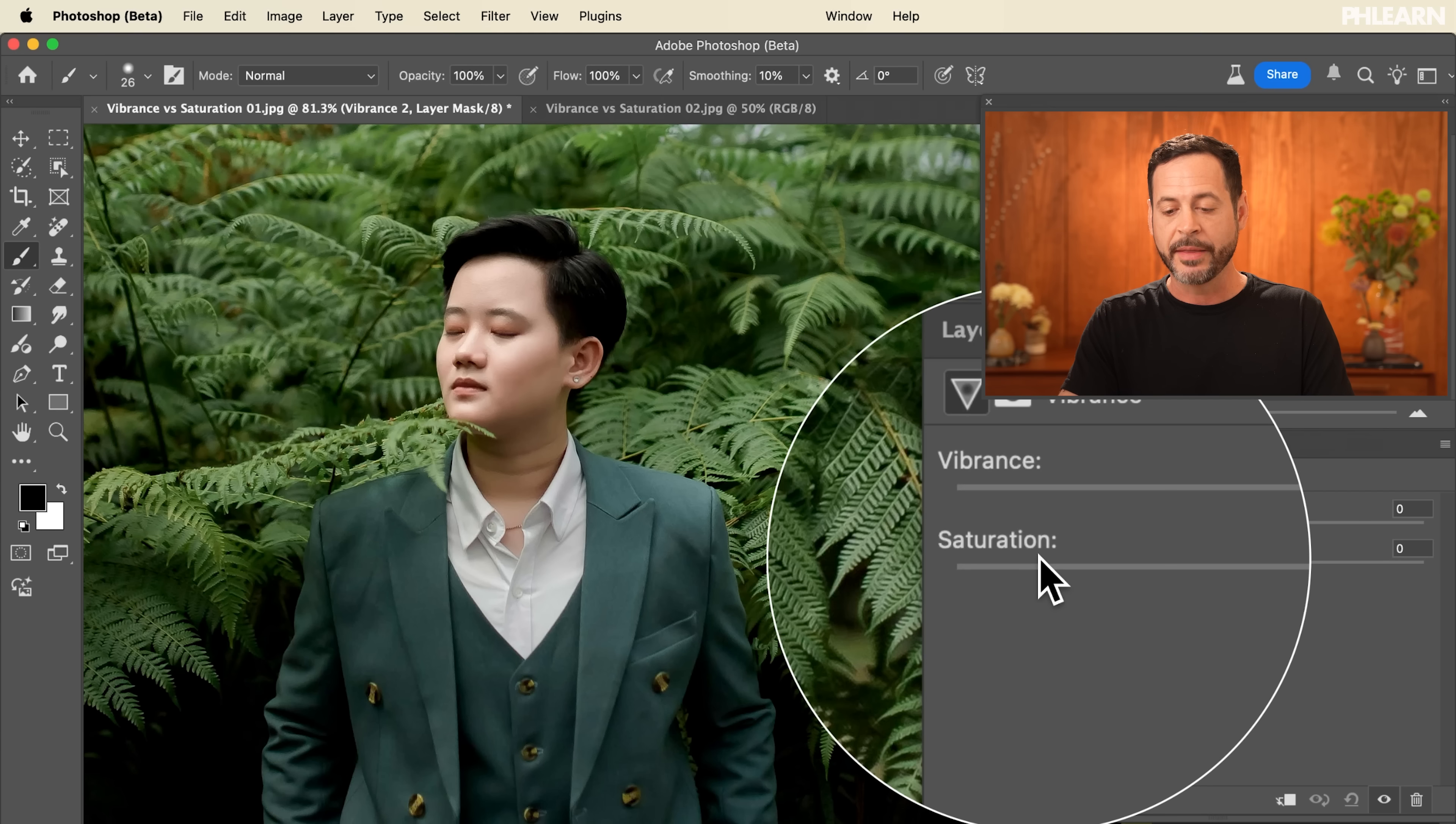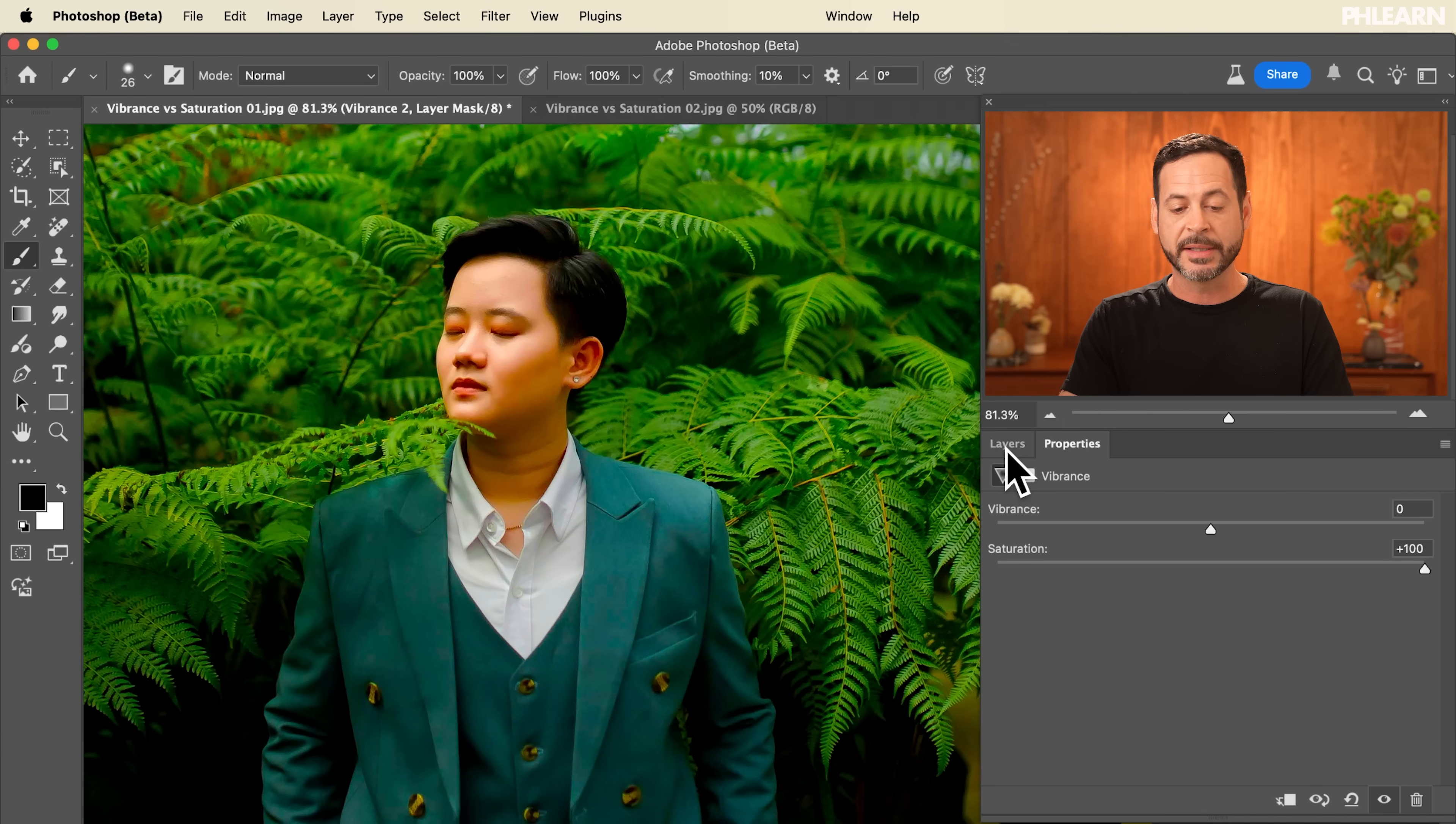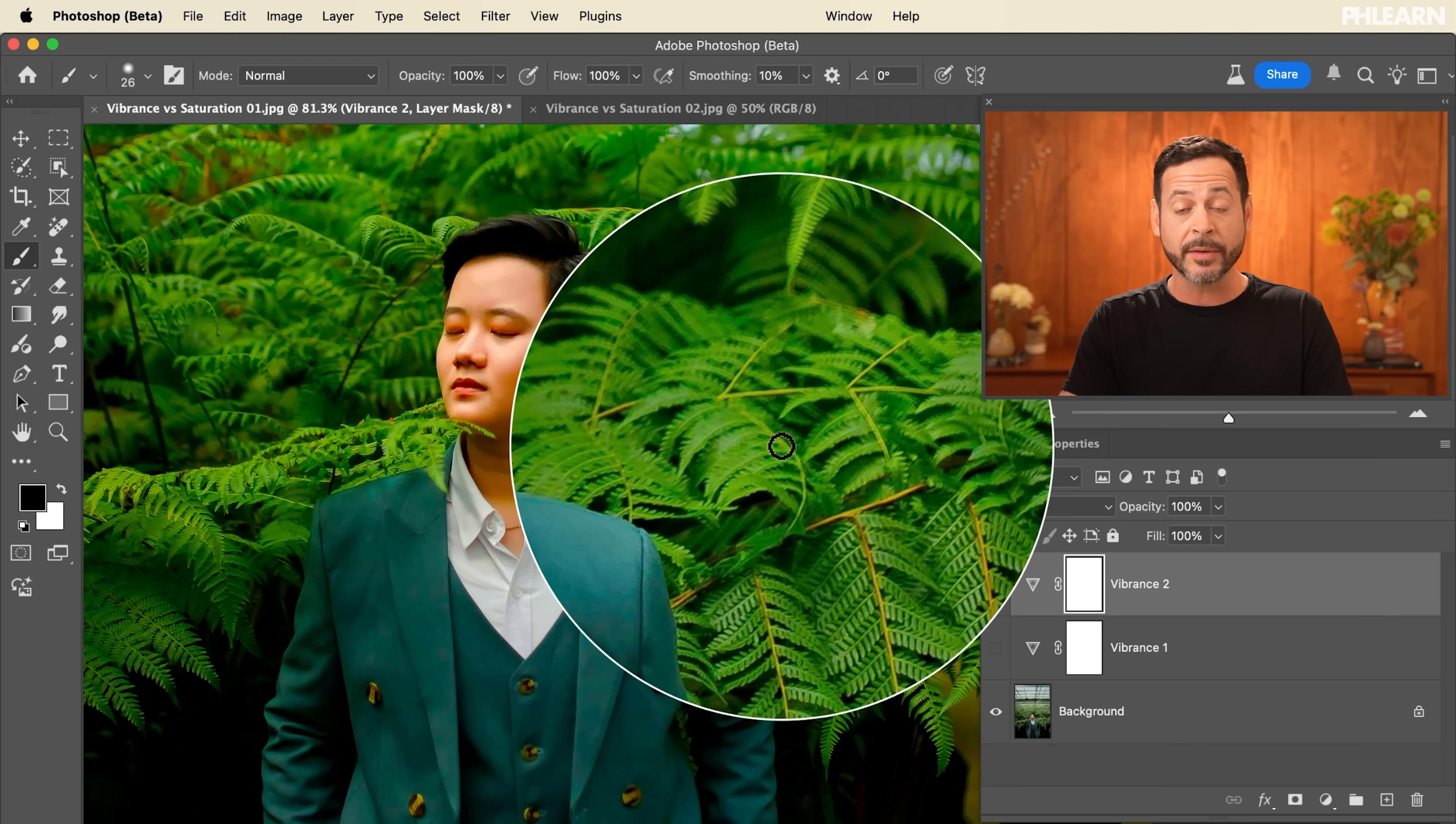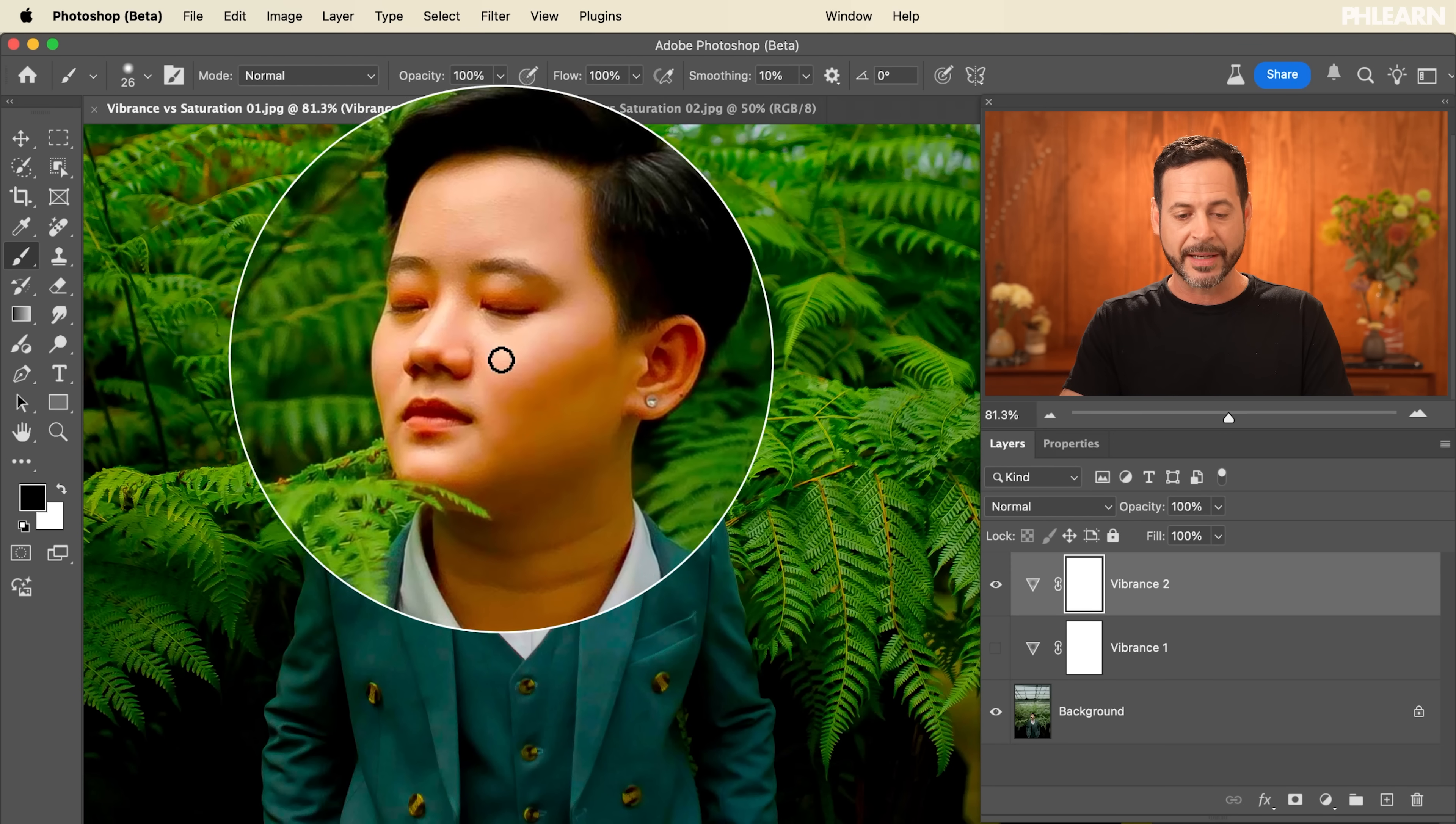This way I'm going to show you both. You can see a really quick before and after. So this time saturation we're going to crank that all the way up to 100. And you can see yes we have a lot of color in the plants and with our jacket but look at the face.